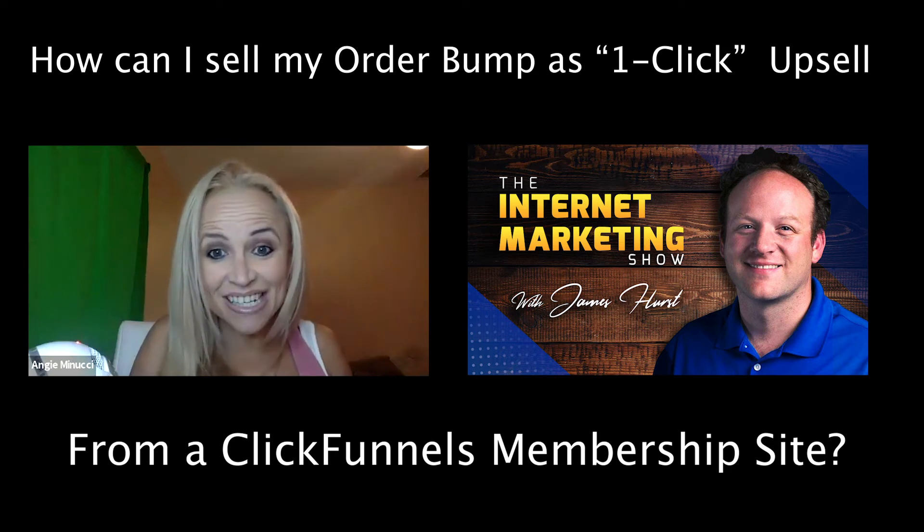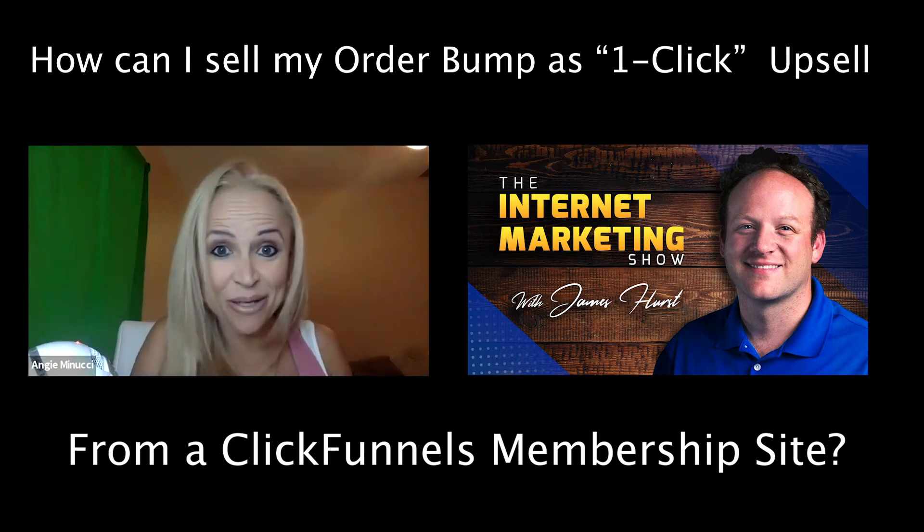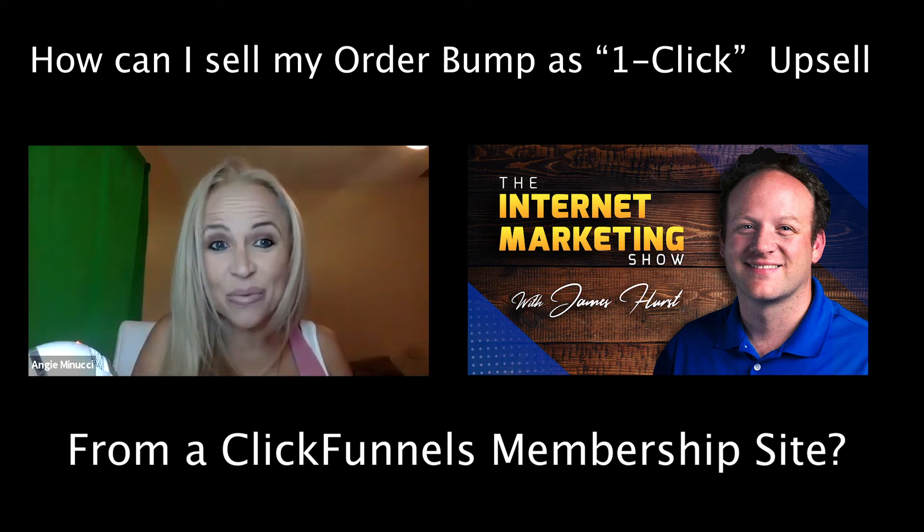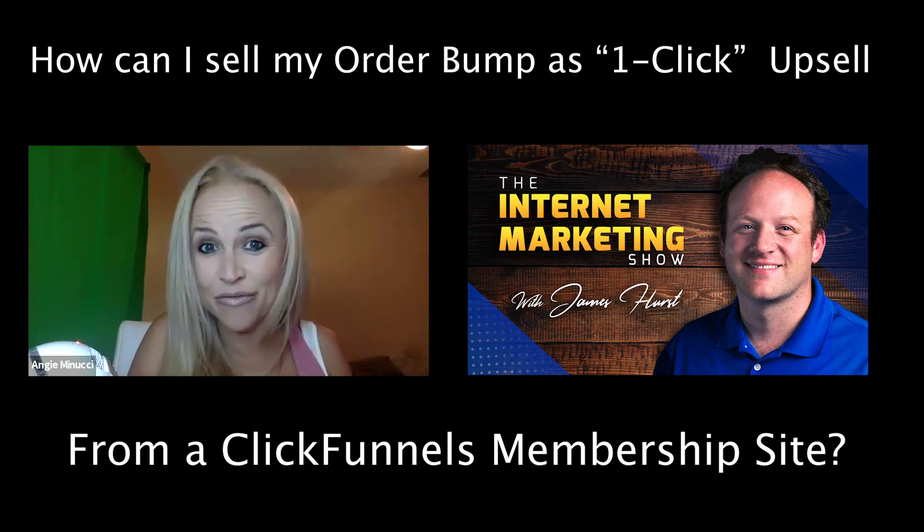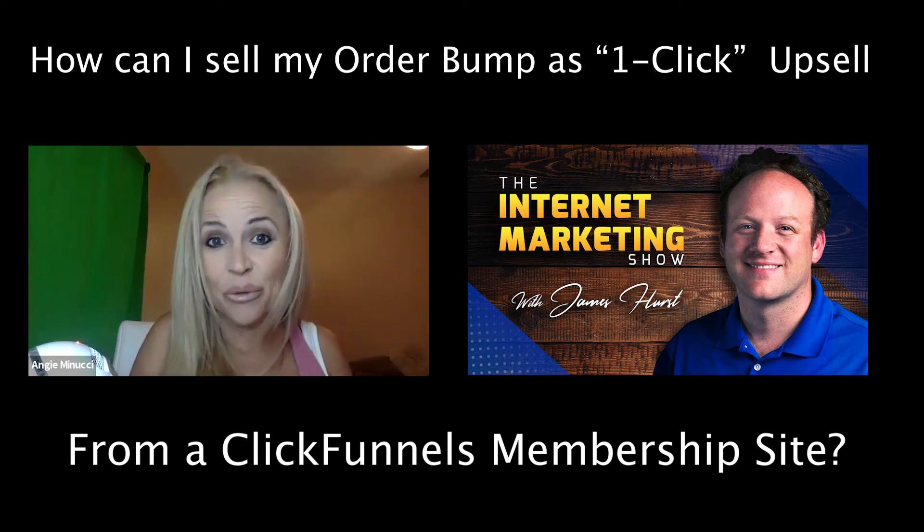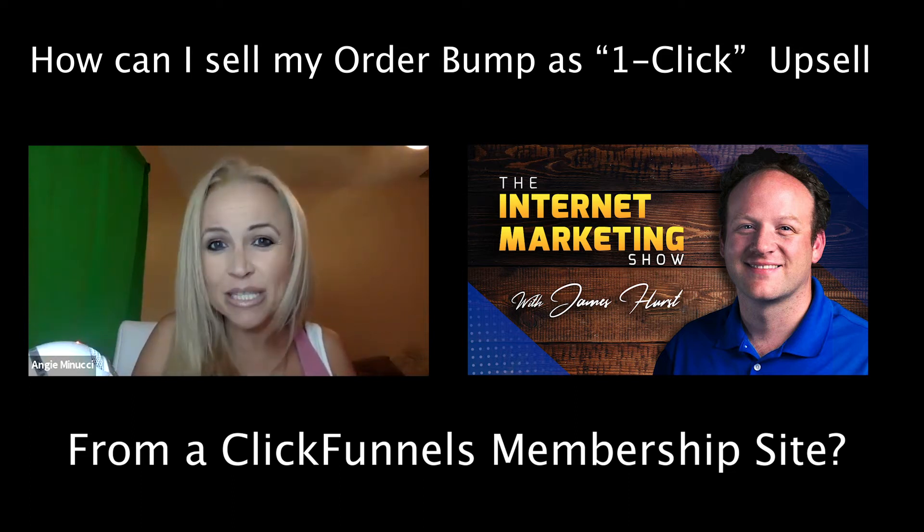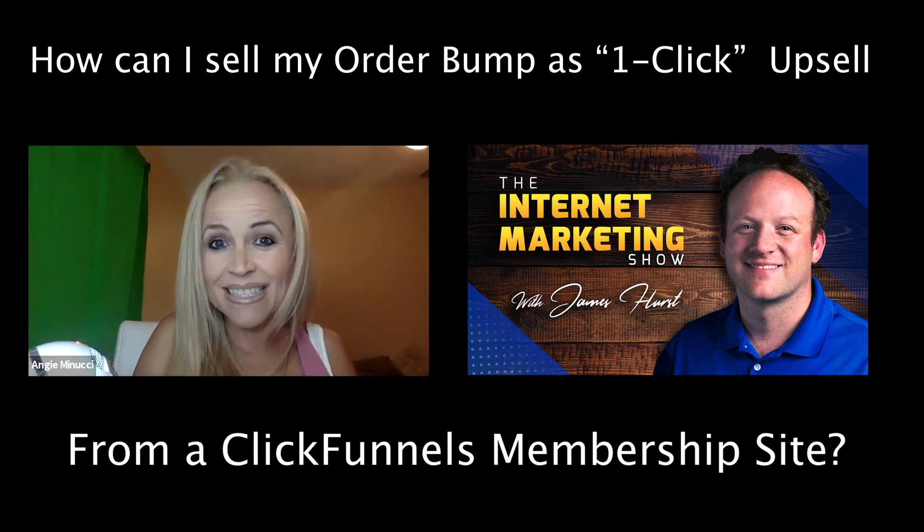Hey James, this is Angie from St. Petersburg, Florida, and I was just wondering if it is possible for somebody to purchase my order bump from inside of